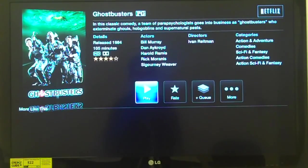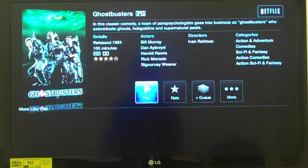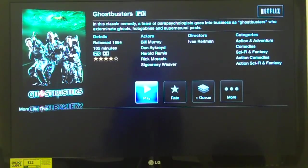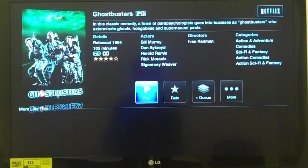In this classic comedy, a team of parapsychologists goes into business as Ghostbusters who exterminate ghouls, goblins, and supernatural pests. VoiceOver reads out details, actors, directors, and categories: released 1984, Bill Murray, Ivan Reitman directing, Action and adventure, 105 minutes, Dan Aykroyd, Comedies, Harold Ramis, Sci-fi and fantasy, Rick Moranis, Action comedies, Sigourney Weaver. 'Play Ghostbusters, button, 1 of 4.' You did hear quite a bit of information about actors, directors, film length, and categories, though not necessarily in a strictly ordered sequence.